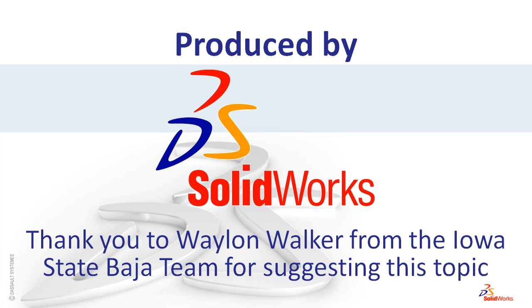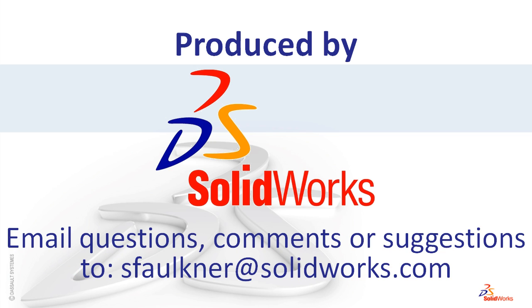That concludes the large assembly tips and tricks video. I'd like to specifically thank Waylon Walker from the Iowa State Baja team for suggesting this topic. And as always, if you have any comments, questions, or suggestions, don't be afraid to email me at sfalkner at solidworks.com.